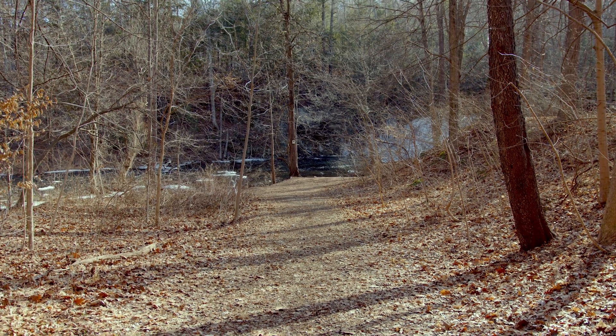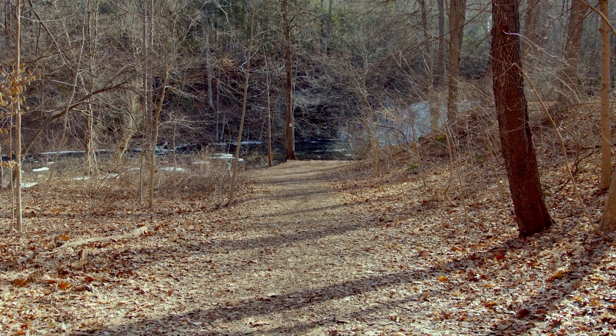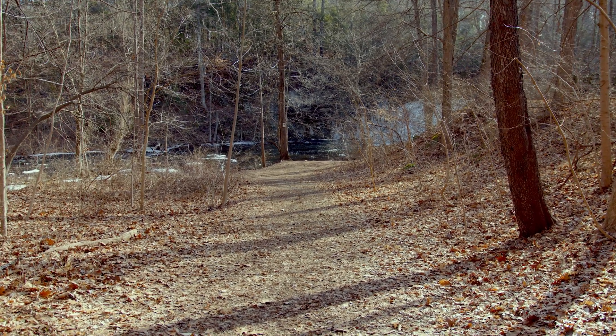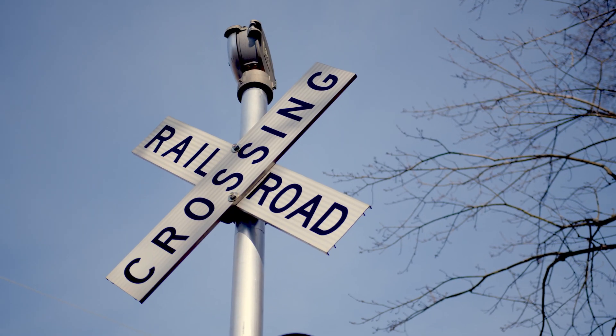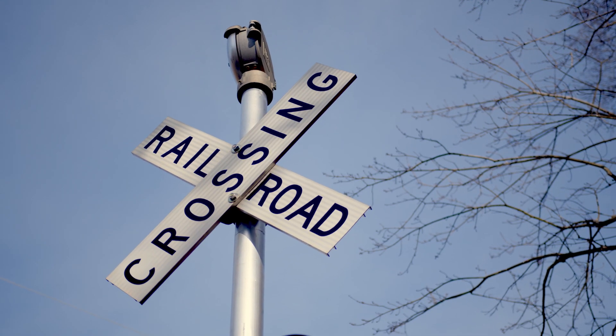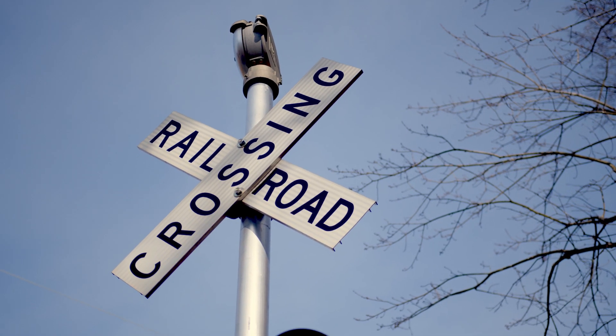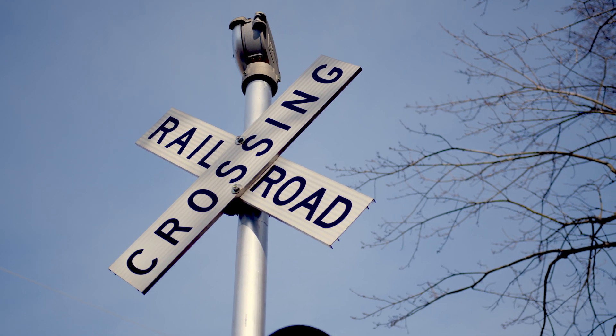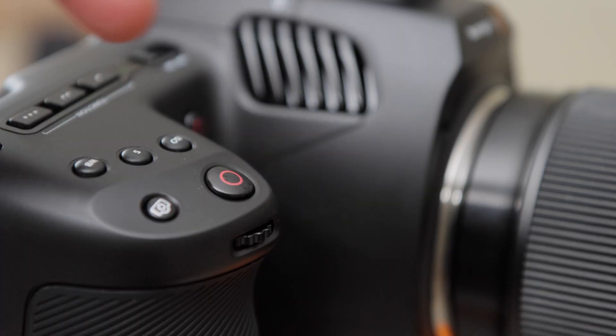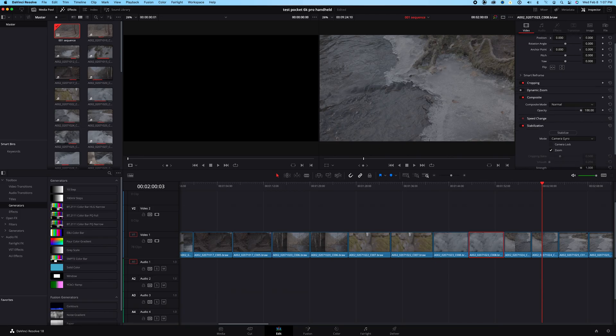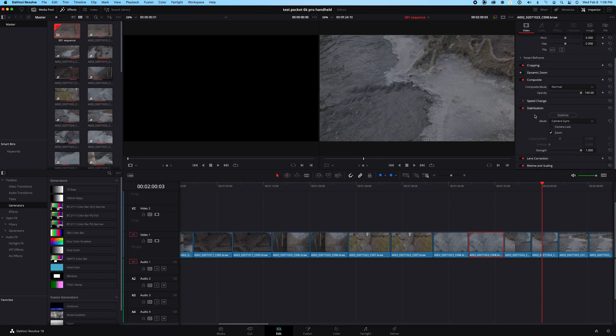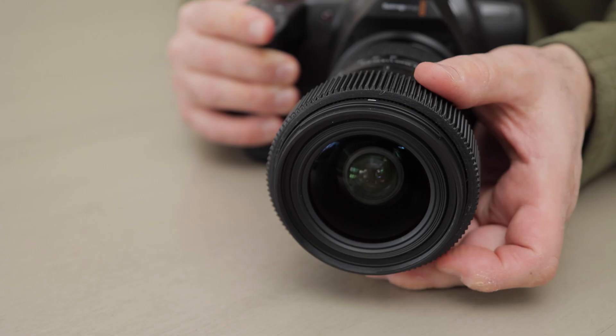Unfortunately, it was shaky and not pretty. That's because the Pocket 6K Pro doesn't have built-in camera stabilization, but it does record gyro information that you can use in Resolve to smooth out camera movement.